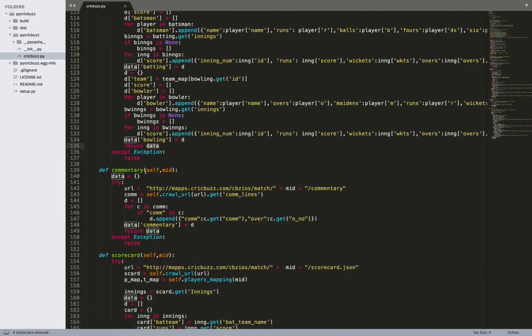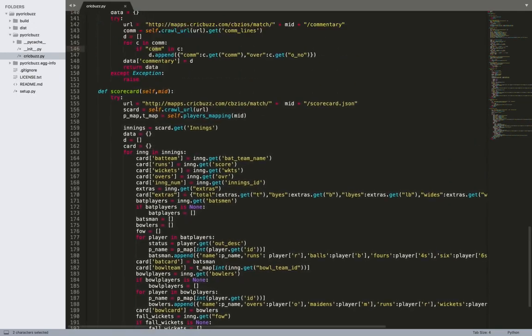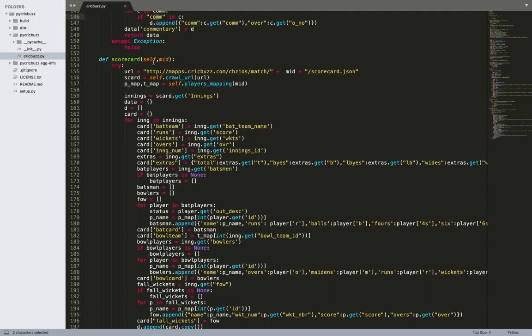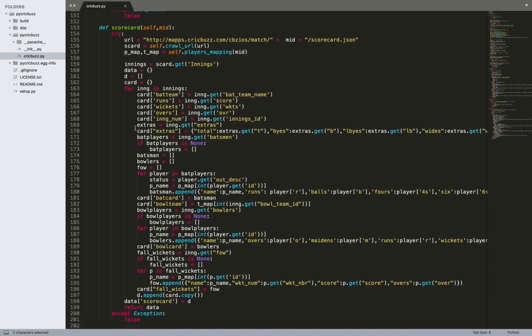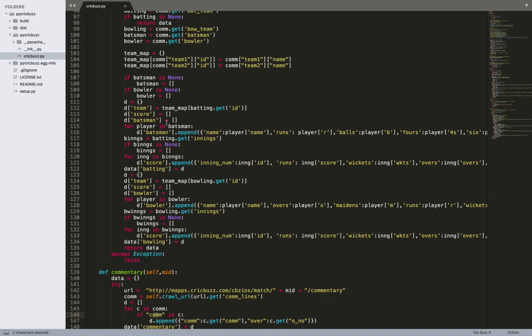The commentary function is one of the easiest — go to the commentary endpoint and I only return entries where commentary is actually present, filtering out other events. The scorecard function is probably the biggest one because it contains a lot of data that needs to be converted into dictionaries and lists, but it's similar in nature to the live score function.